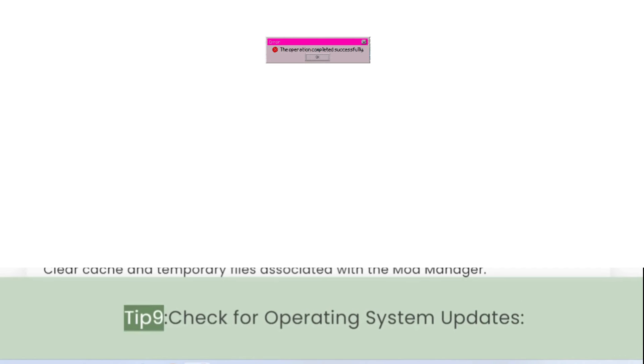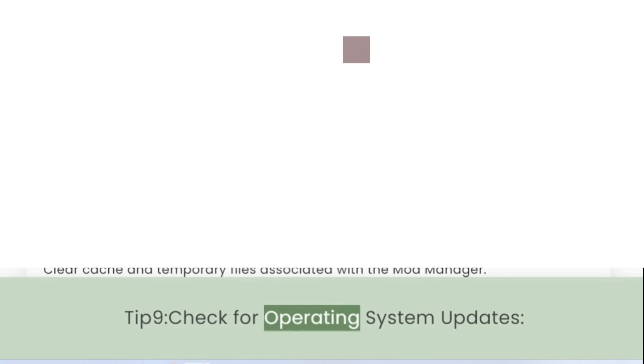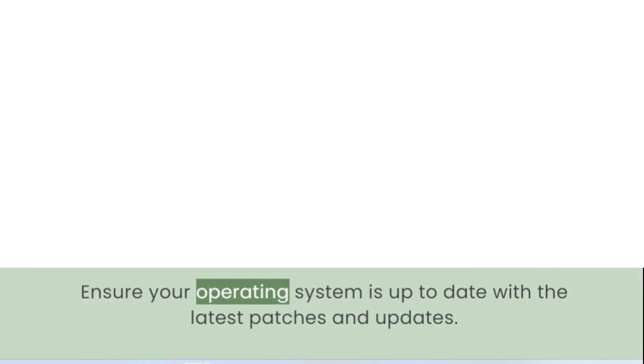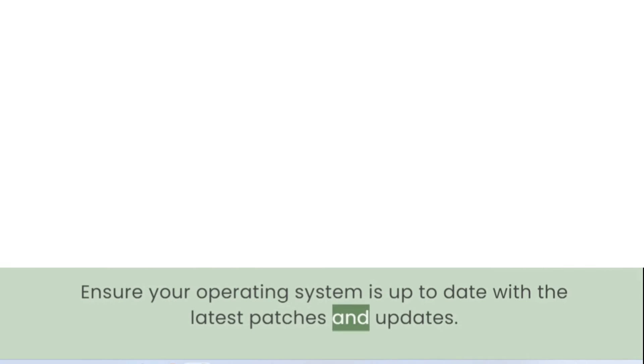Tip 9: Check for Operating System Updates. Ensure your operating system is up to date with the latest patches and updates.